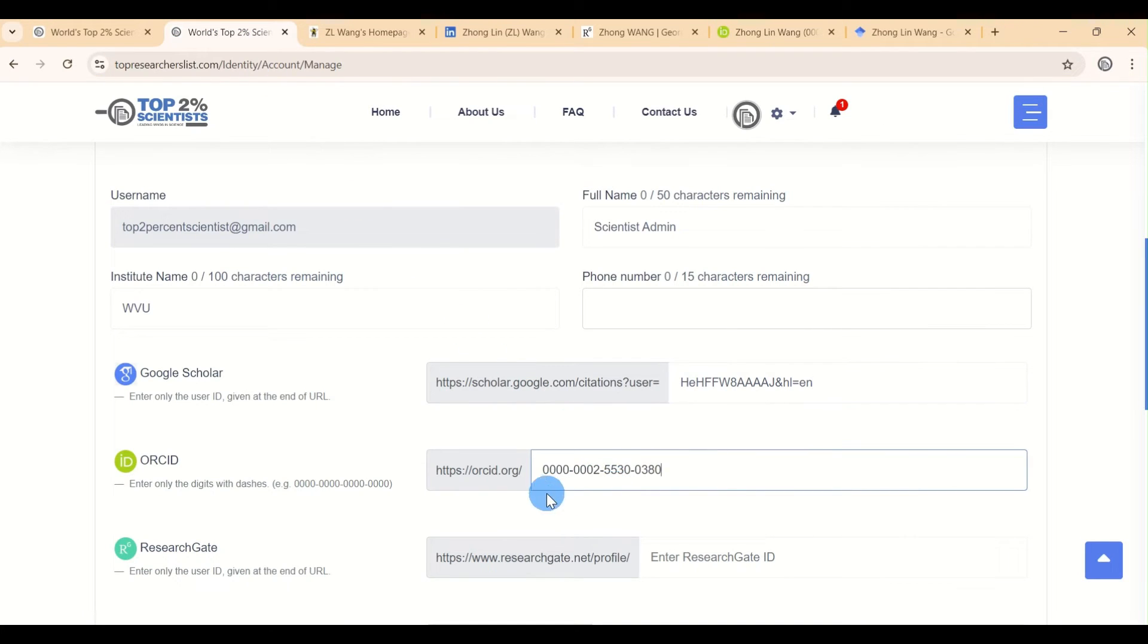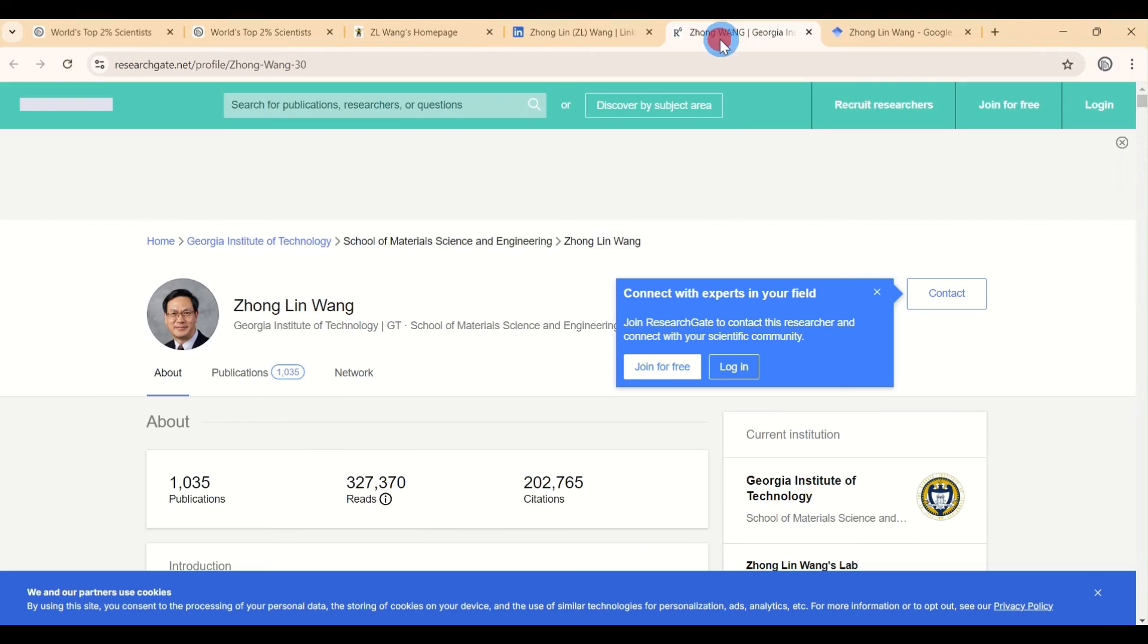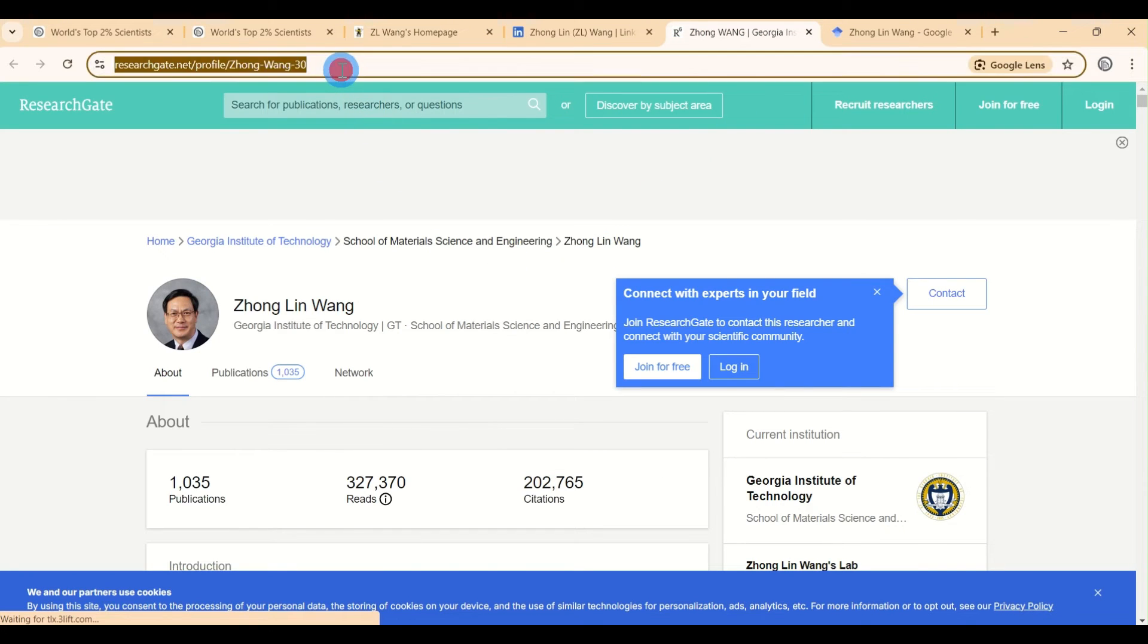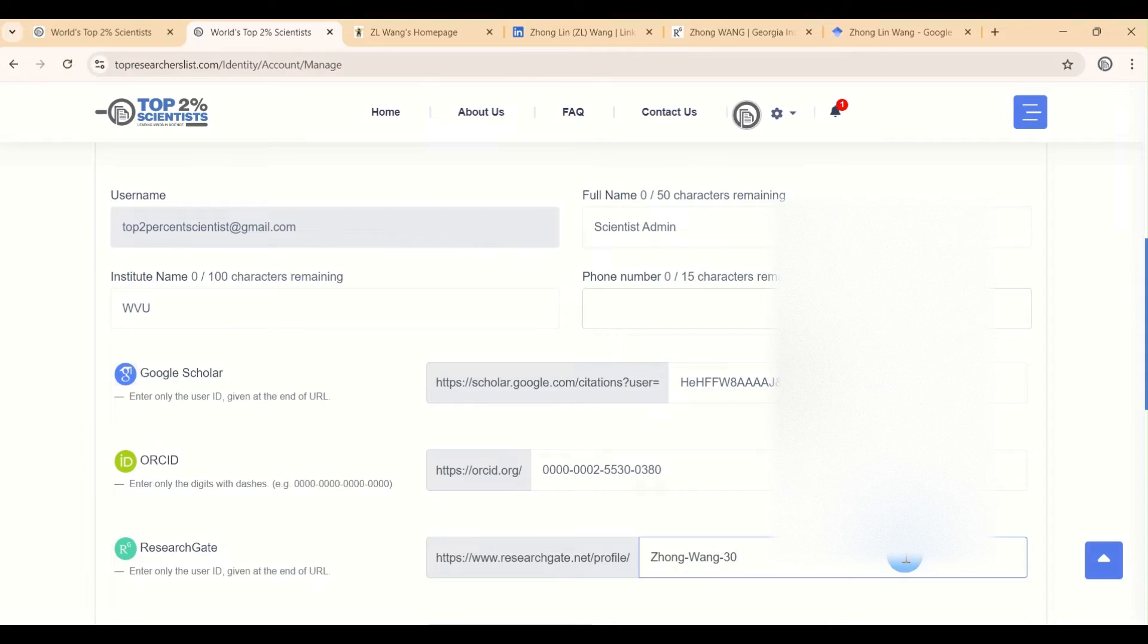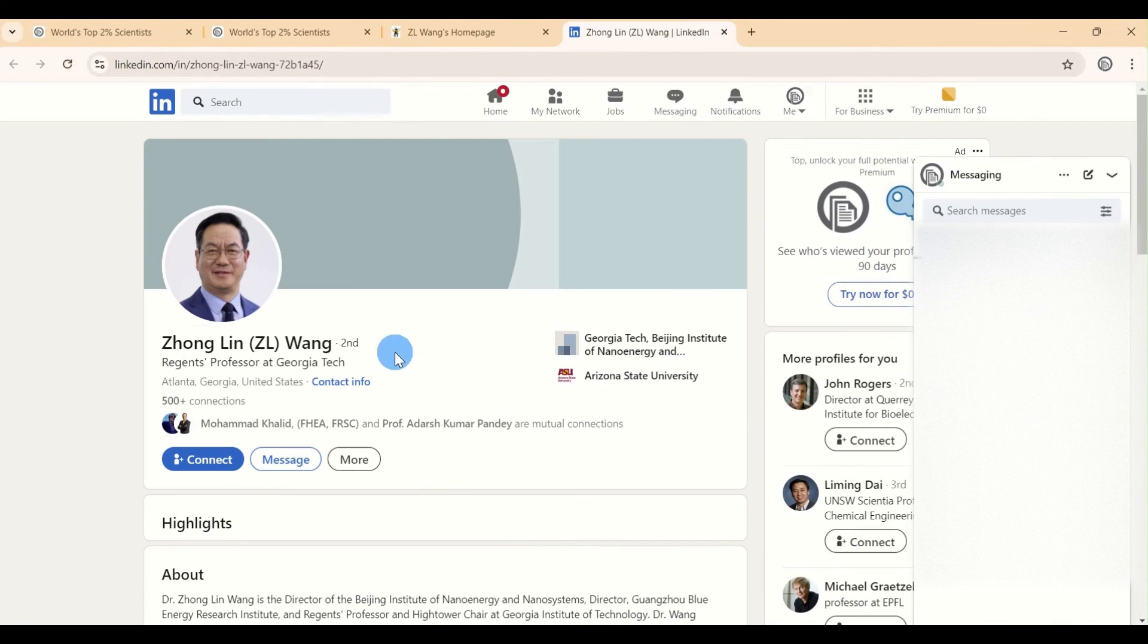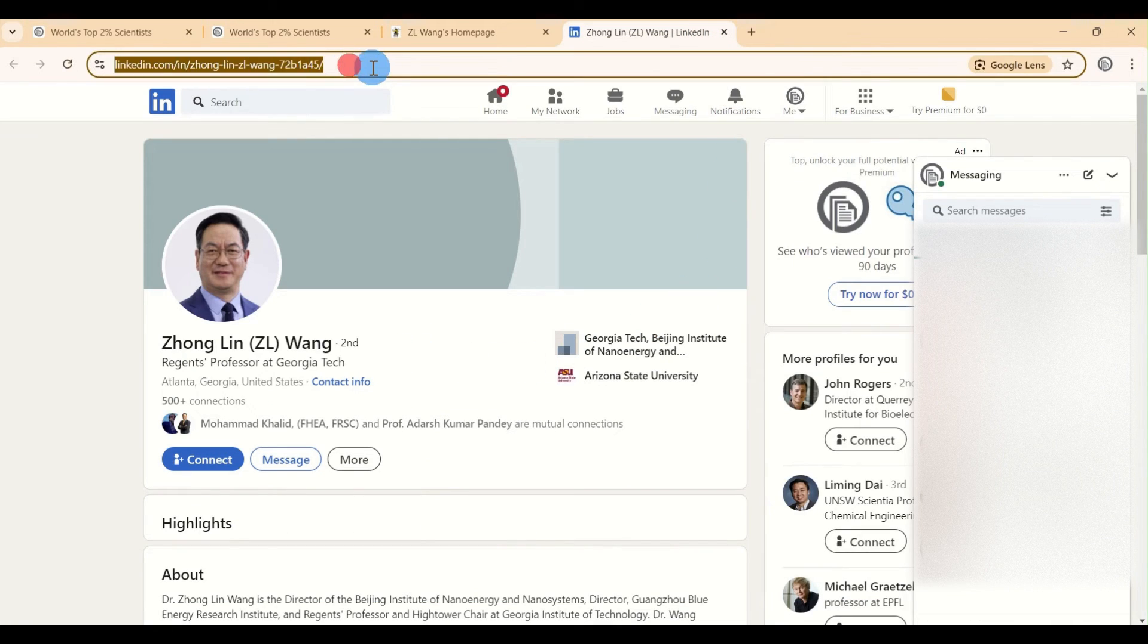For ResearchGate and LinkedIn, follow the same procedure. Go to each platform, copy your profile ID, and paste it into the respective fields on the website.